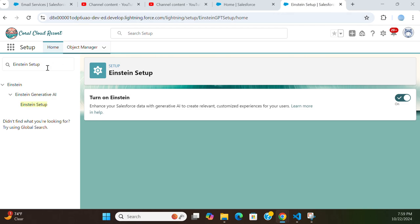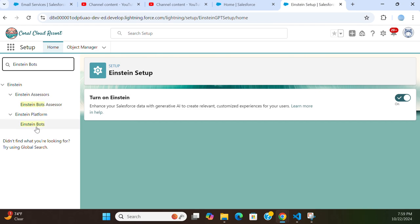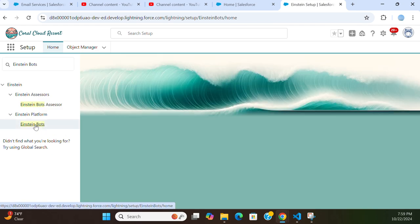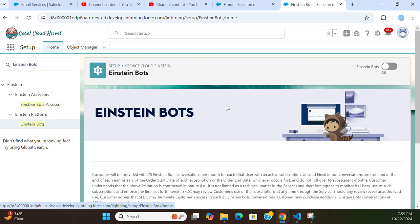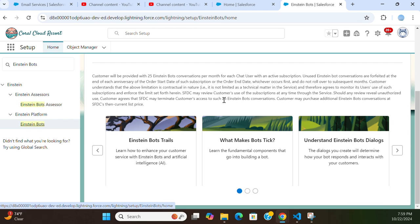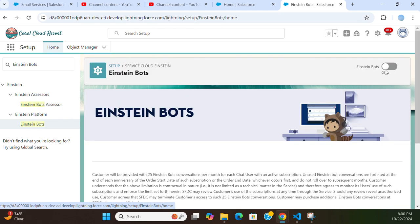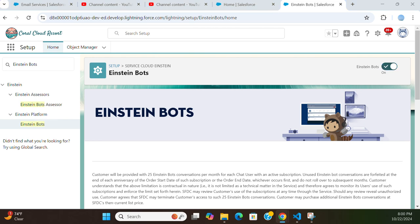The next step is to turn on Einstein Bots. Go to Setup and in the quick find box type 'Einstein Bots'. You come here, and in the upper right-hand corner you have to turn on Einstein Bots. That is the second step. Now in the quick find box you have to type 'Agents'.